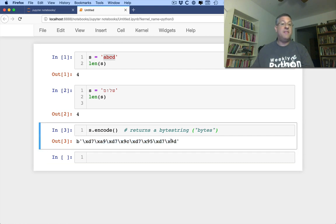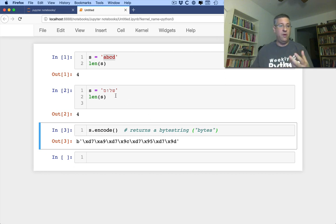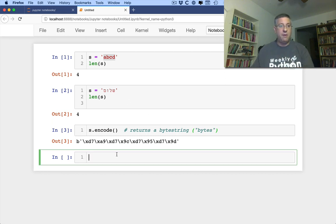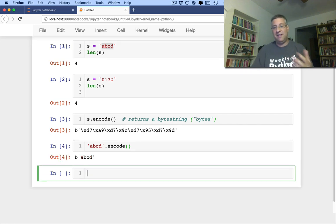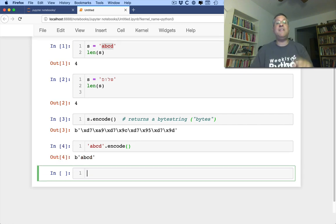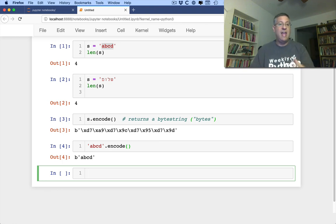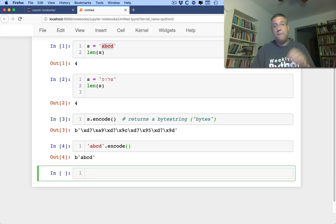the eight bytes that we need in order to create the word shalom in Hebrew. If I were to say abcd.encode, that would give me back just the byte string abcd. So we already see that encode will take a Unicode string and turn it into a byte string.